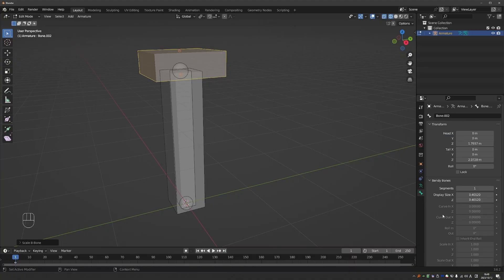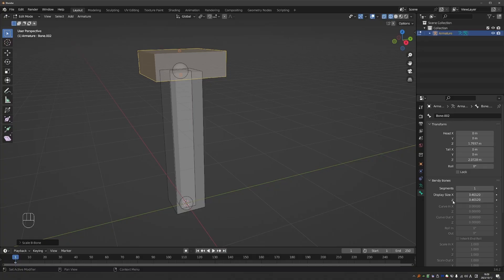So I imagine that we could have another slider here, which is called something like tail display size, and it will allow us to taper the bone a little bit towards the tail. And that could make b-bones the ultimate display type for rigging.